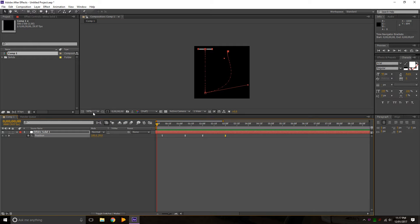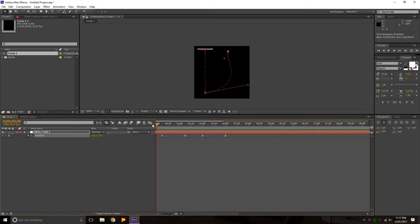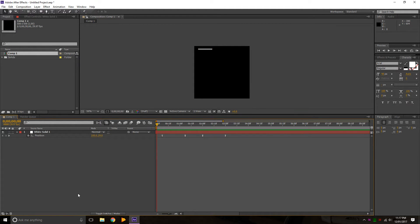That's the basics of keyframing, and it's the majority of what I've used to create the animations in my designs. There's some other stuff you can do with expressions, but I might do that later.